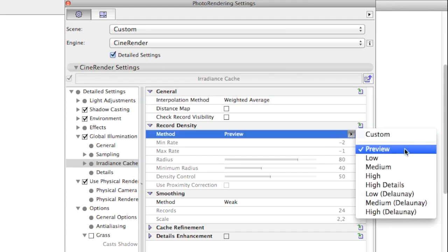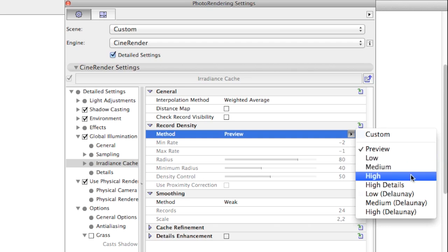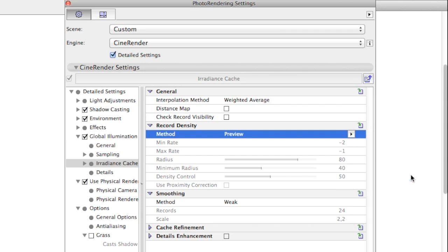Changing it to Low, Medium, or High will result in a more precise distribution of light, but will greatly increase the render time. On the other hand, using low values may result in more rendering artifacts.